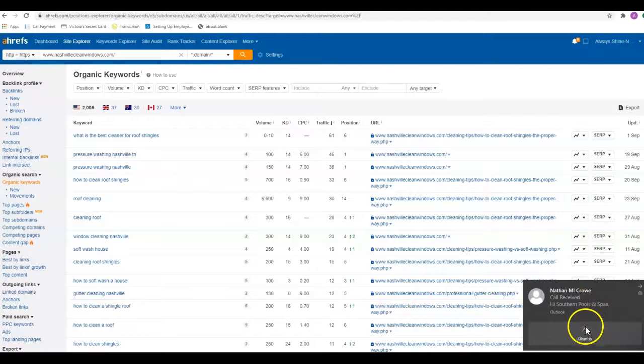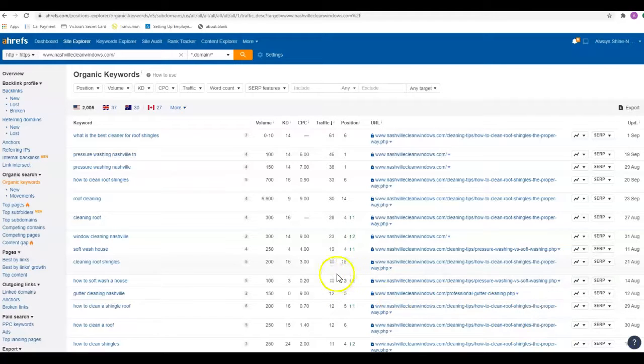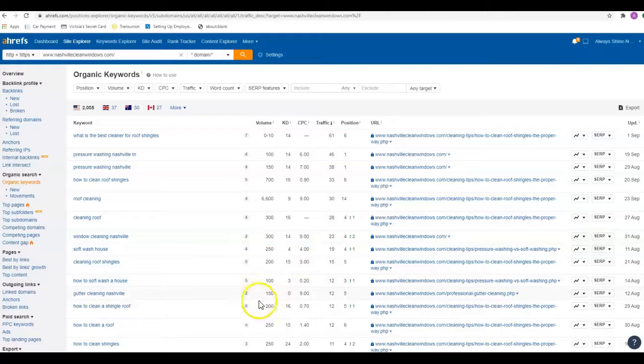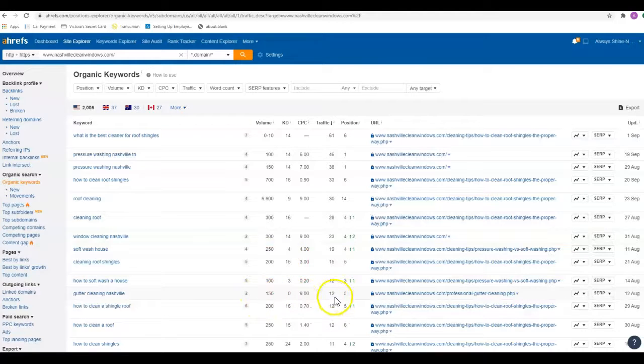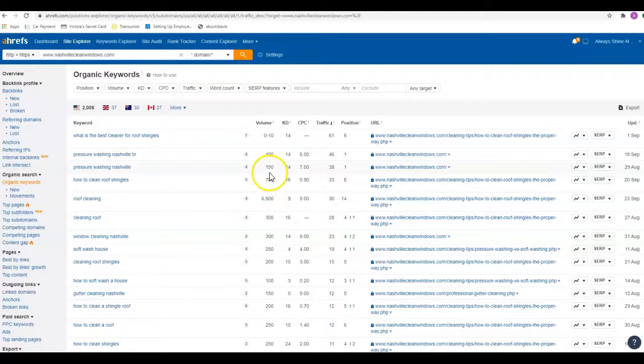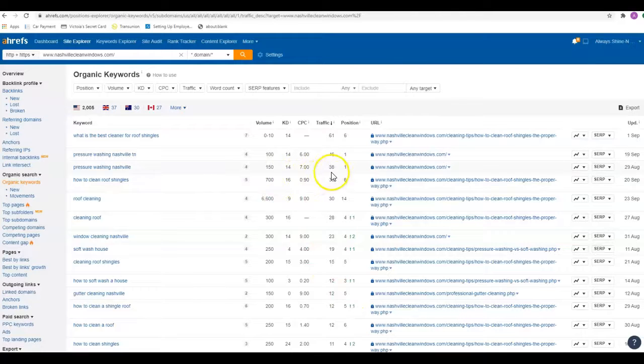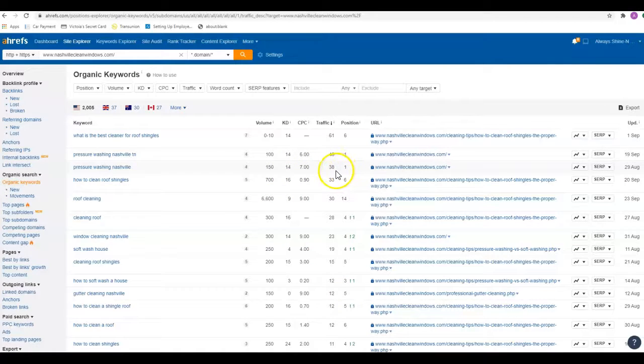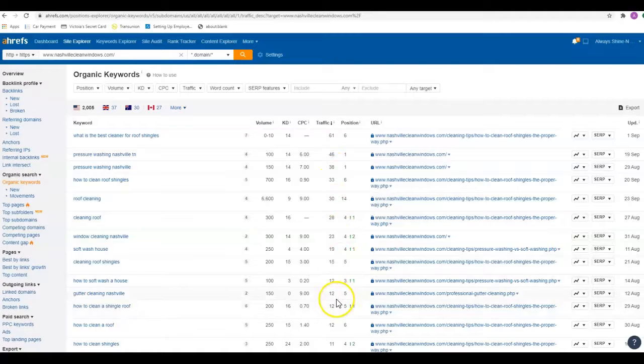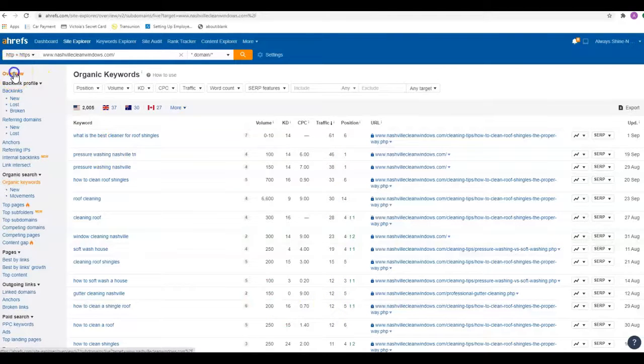If you go in here and look, 150 searches they're getting 12 and they're in the fifth position. Up here, 150 searches they're getting 38 because they're in the number one position. So it shows how drastically that number drops as they move down the page.